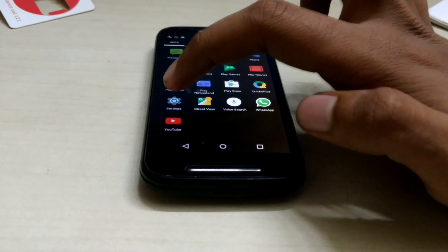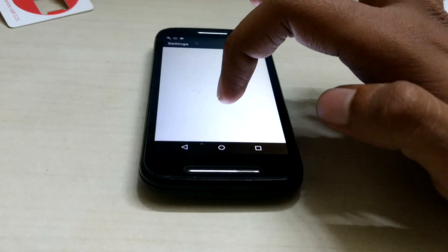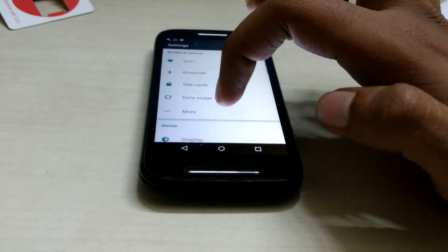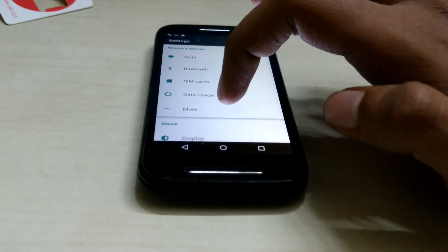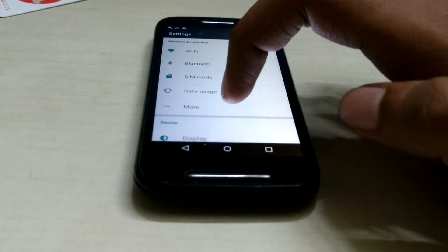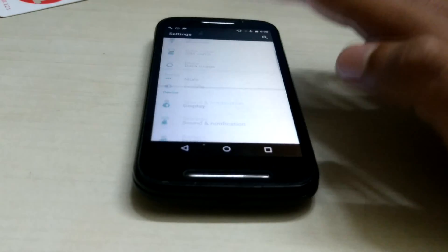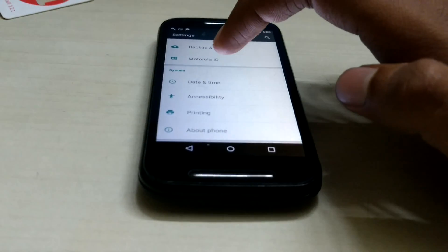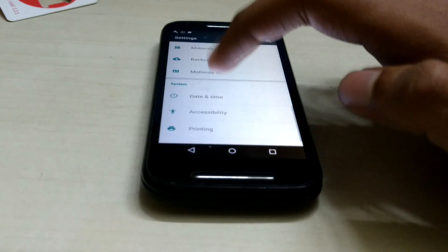Hey everyone, welcome to Go Tech Stuff. Today in this quick tutorial we will be seeing how to reset your phone before you give it for a trade-off, sell it, or give it for exchange.